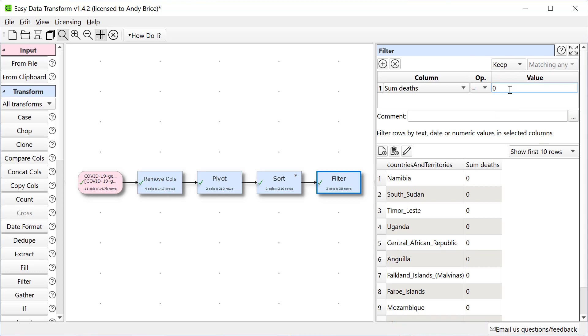Obviously the deaths are more meaningful in the context of population. So let's add the population data. There are various ways we can do this. Let's go back to the dataset where we removed some of the columns we weren't interested in and get rid of the duplicate entries for each country.